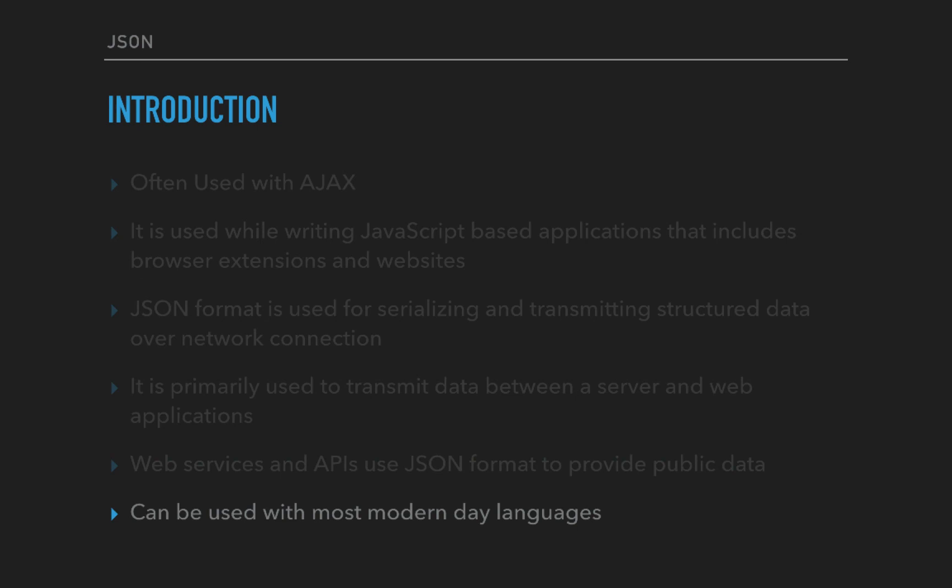It can be used with most modern-day languages. This is the biggest advantage. Just like XML, JSON can be used with almost any language and you can fetch, retrieve data, and use it for your purposes of computation or processing.